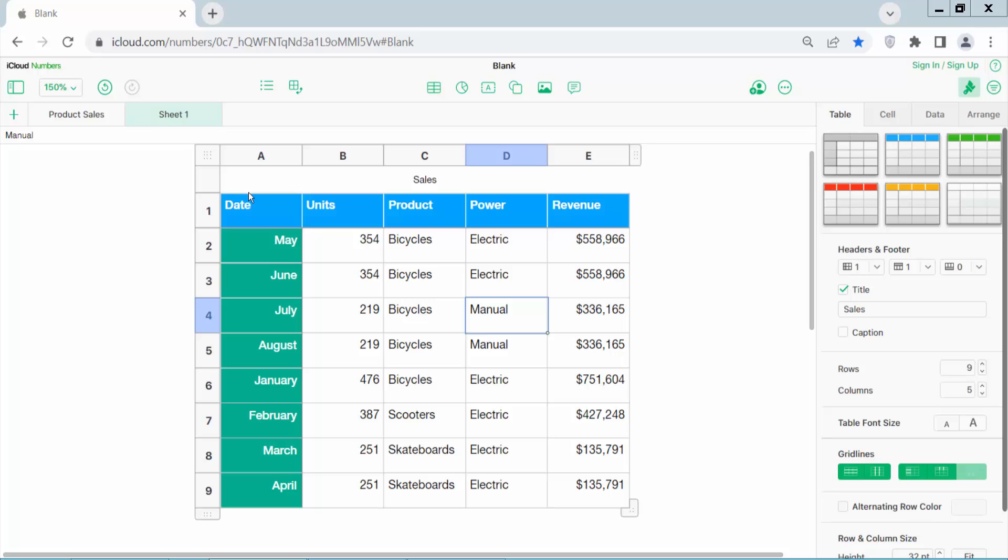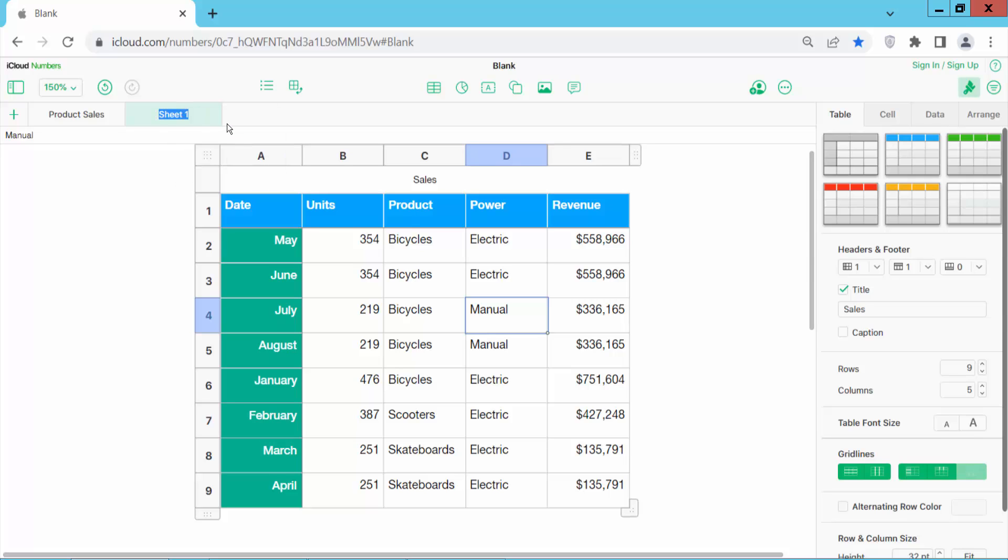I will change this Numbers sheet. Here you will find the sheet name. Click on the sheet name and right-click. I will select rename sheet and type in the sheet name.